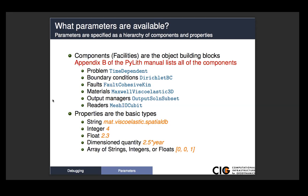It lists the name of the component, and it lists a brief description of what that component is.